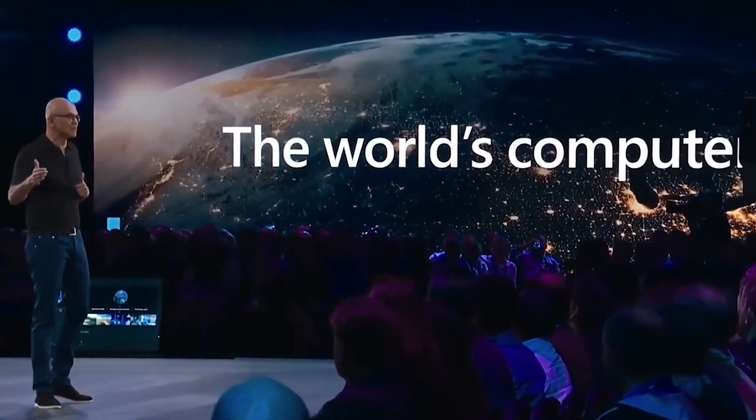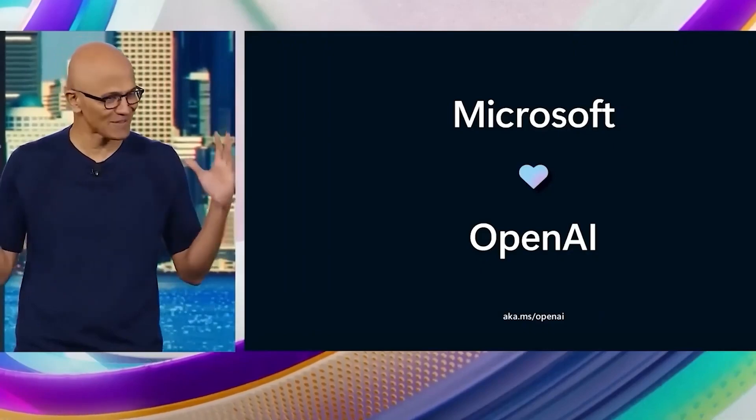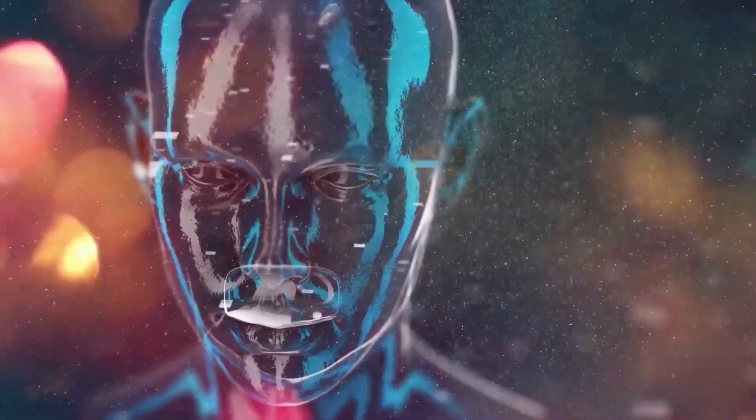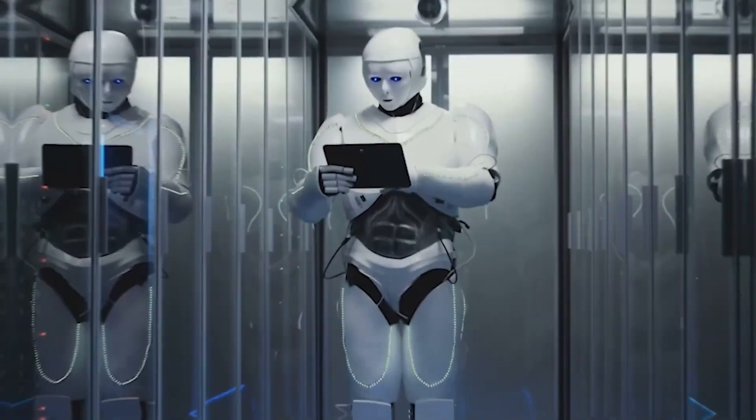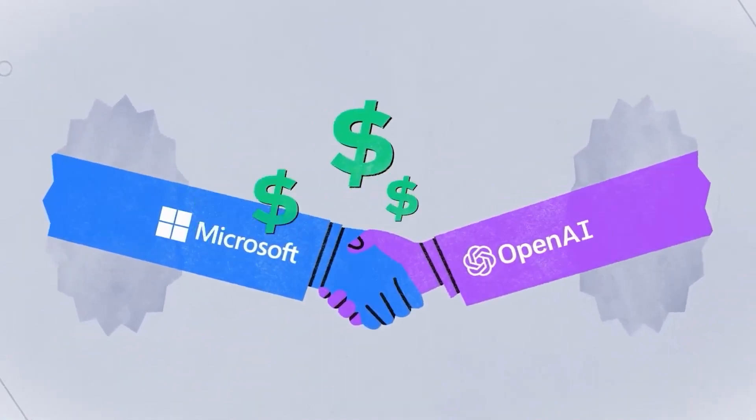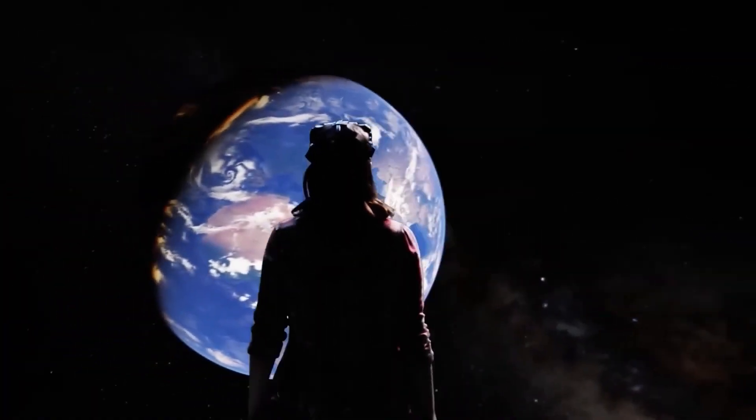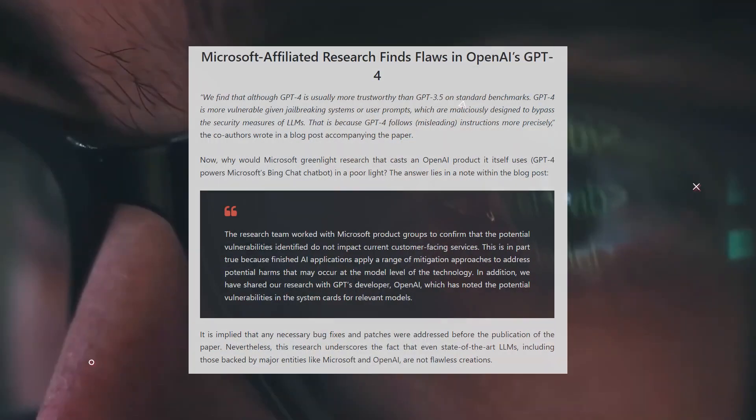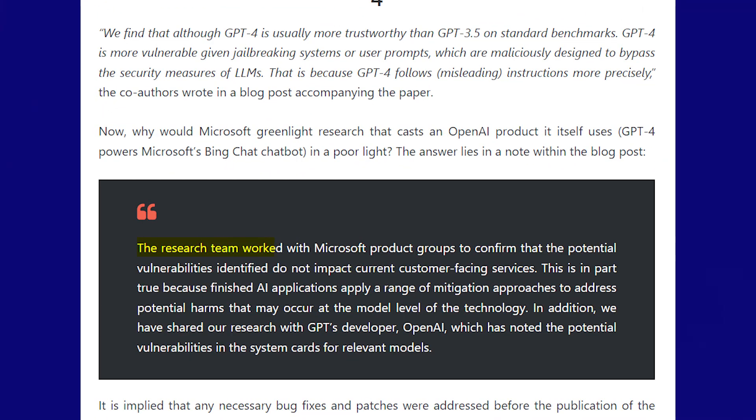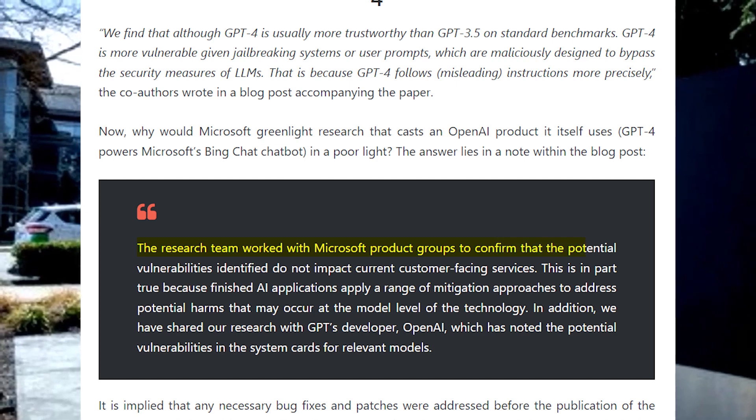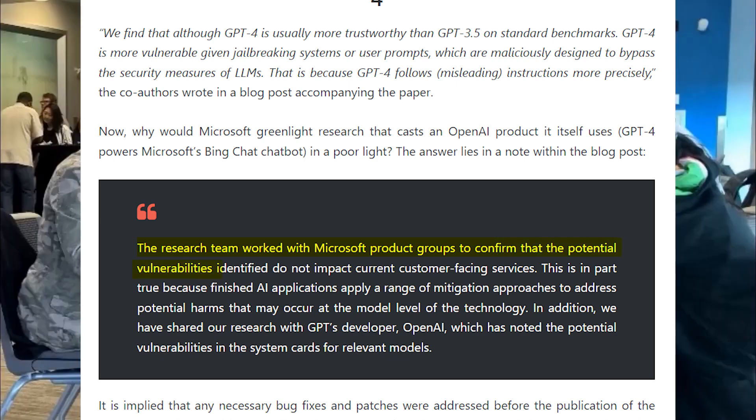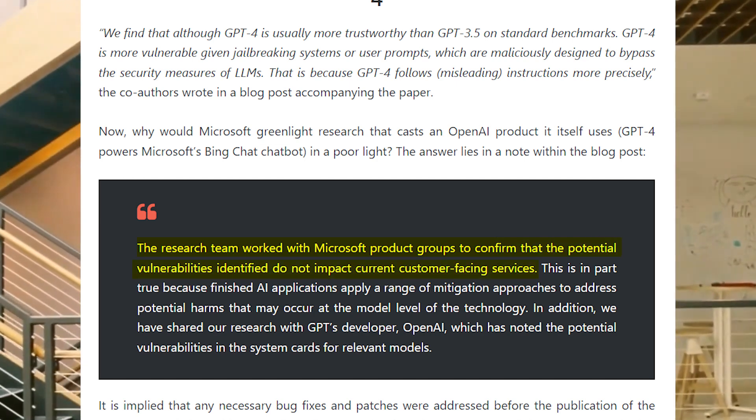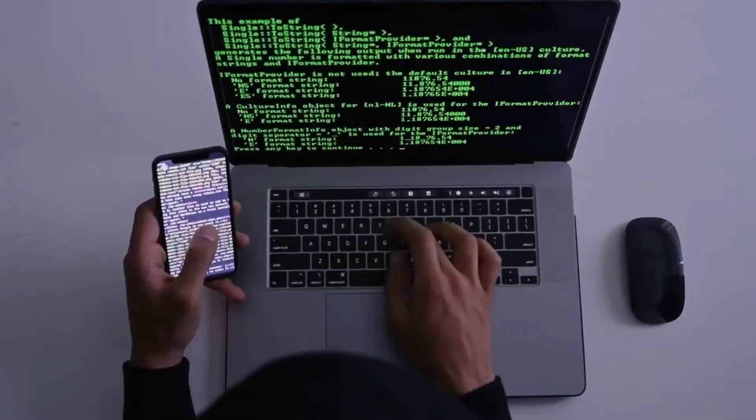But here's the kicker. Microsoft, the tech giant that powers its Bing chat chatbot with GPT-4, sponsored this research. Why in the world would they do that, especially when it seems to cast a shadow on their own product? Now, here's the really interesting part. Within the blog post accompanying the research, there's a golden nugget of information. The research team worked with Microsoft product groups to confirm that the potential vulnerabilities identified do not impact current customer-facing services. In simpler terms, they fixed the issues before they saw the light of day.